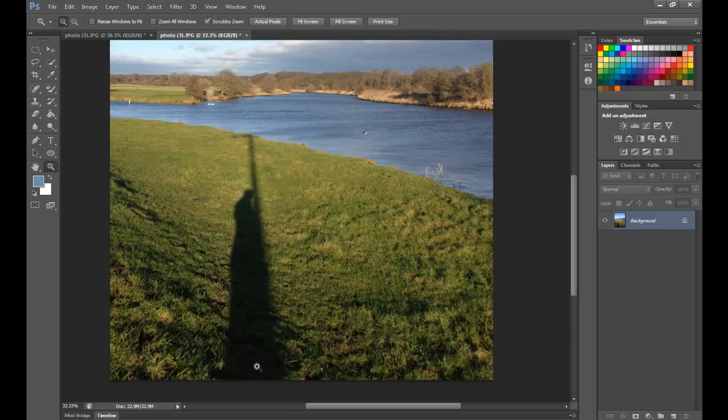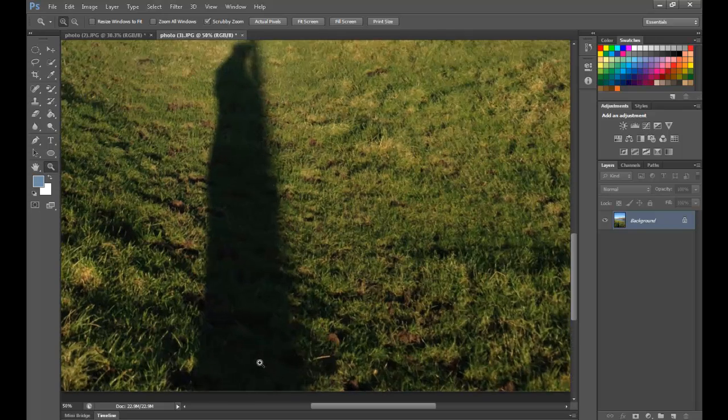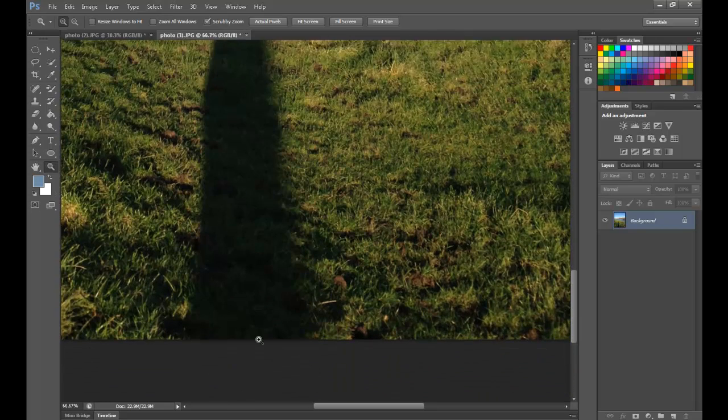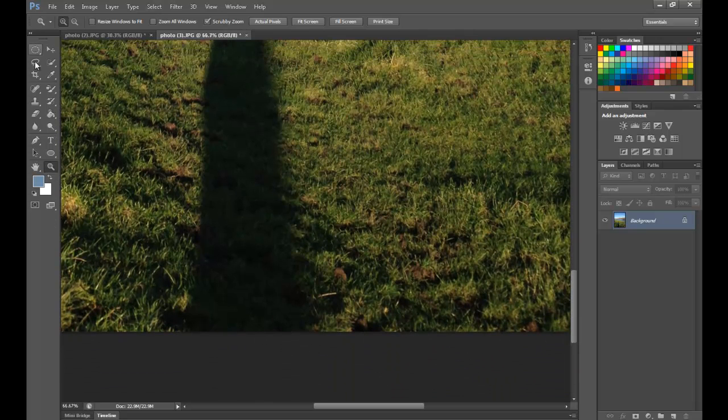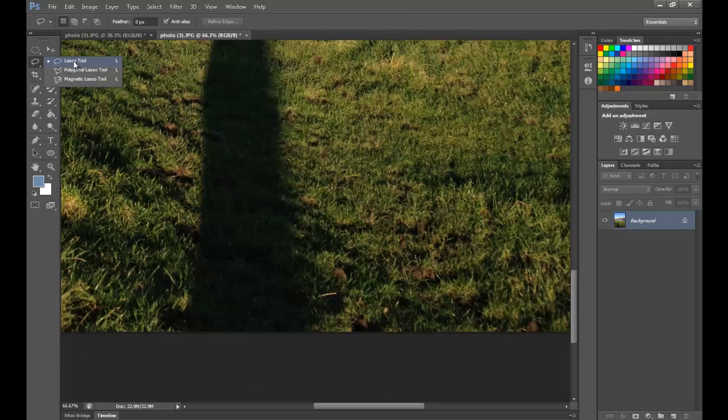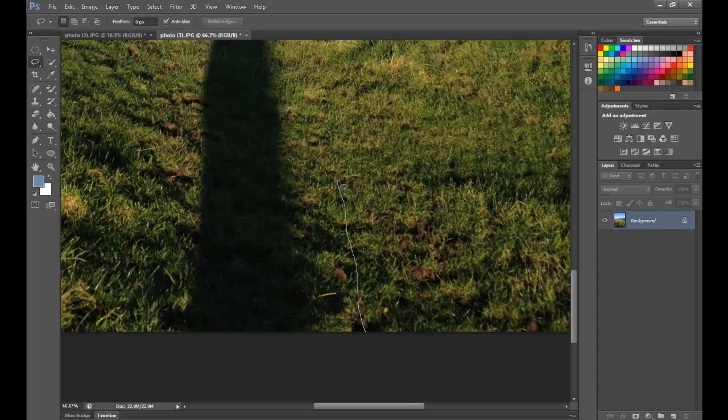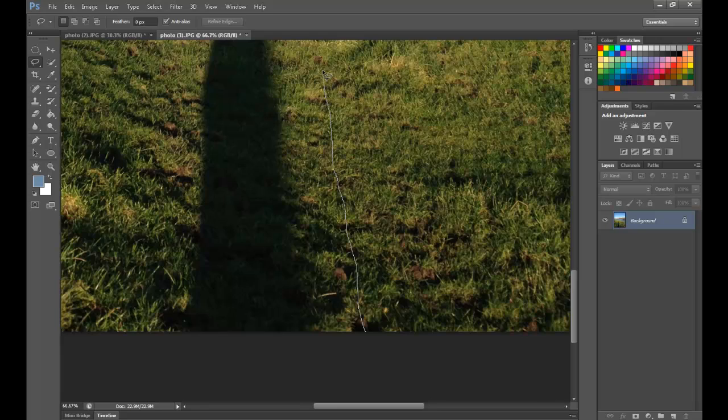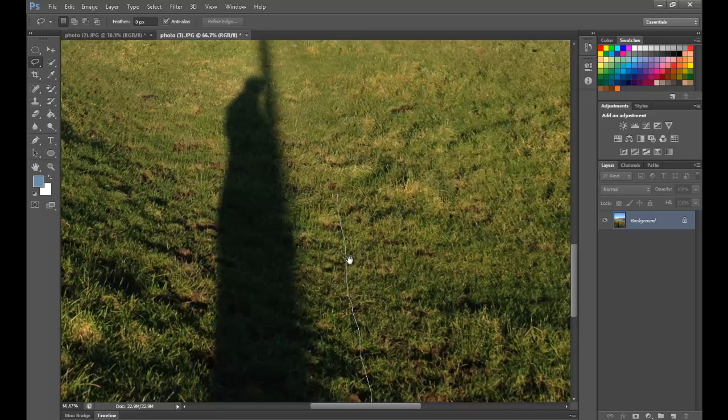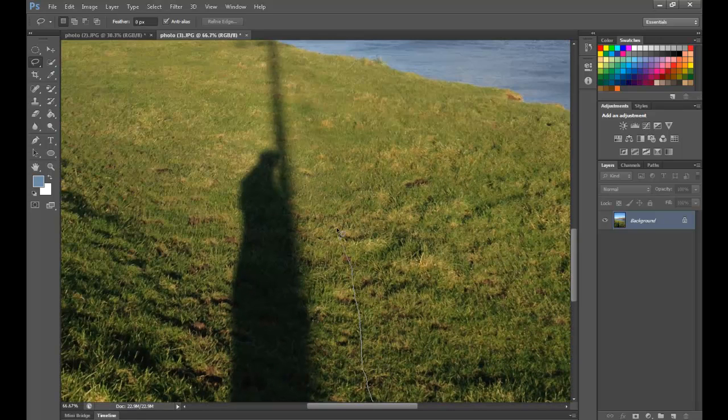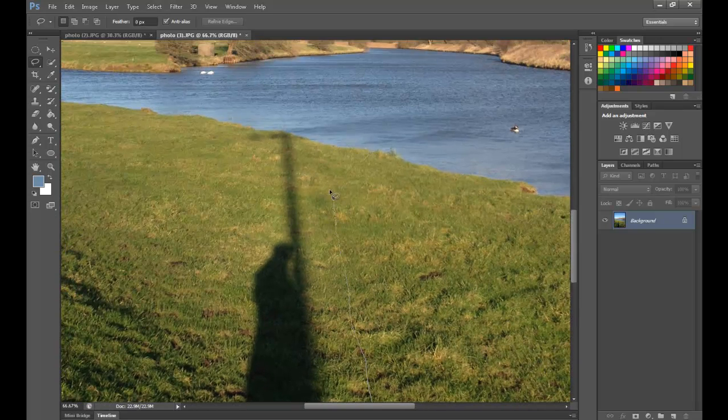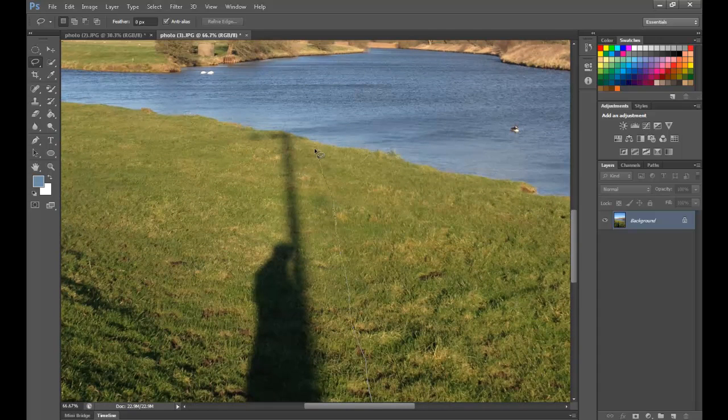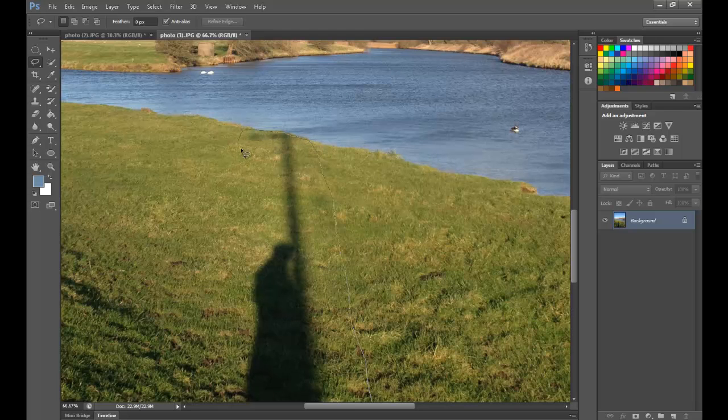So, I'm just going to zoom in to the base of the shadow. Pick the lasso tool again, and I'm just going to click and drag all the way up. And if we use space bar, we can pan up as well. And we're just going to do it quite roughly. Then when we come to the water's edge, just go across, and then round, and down.